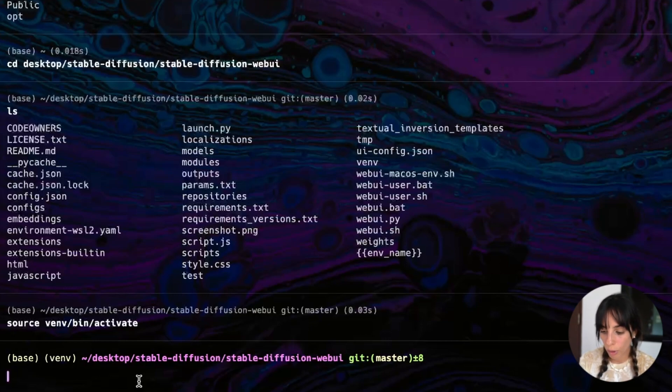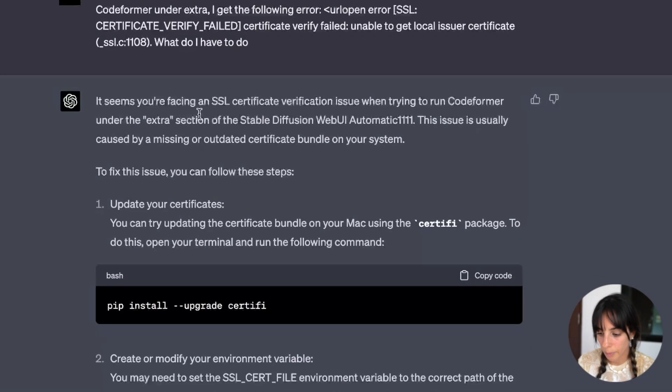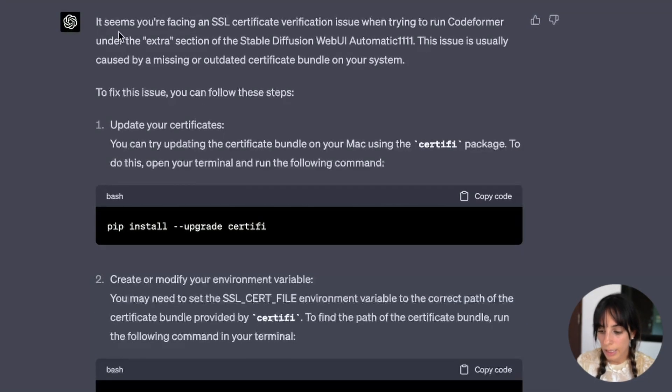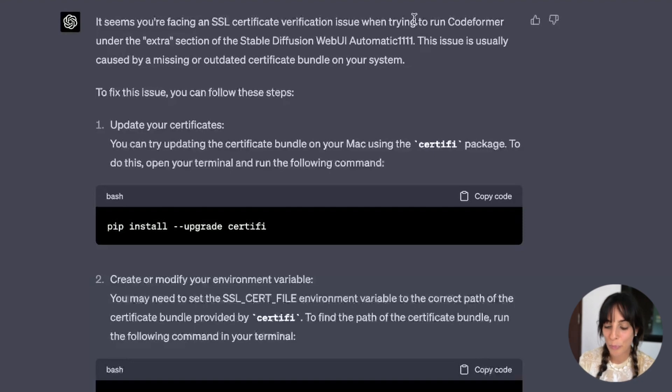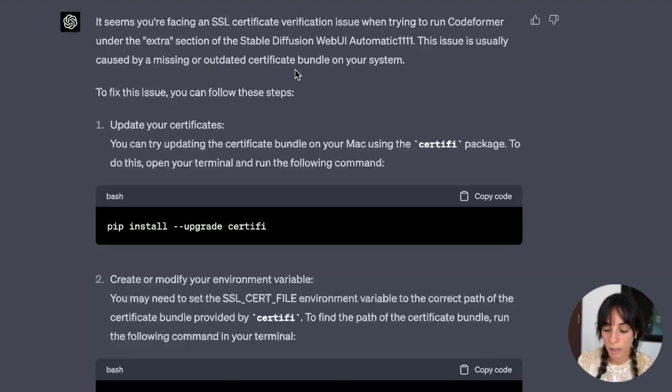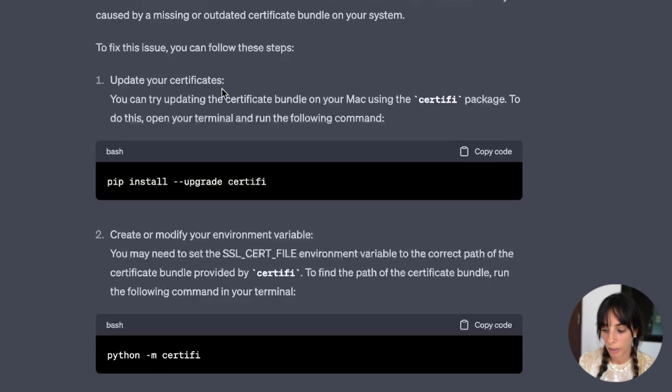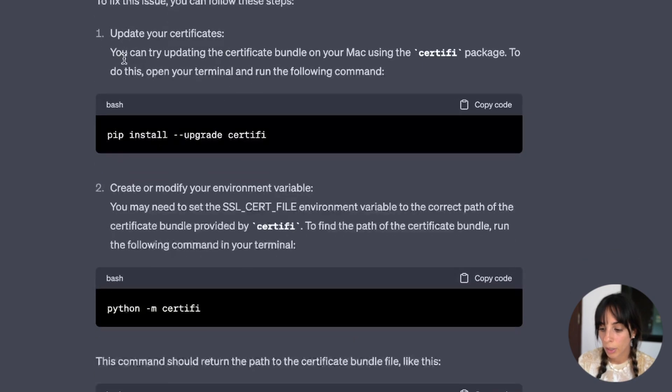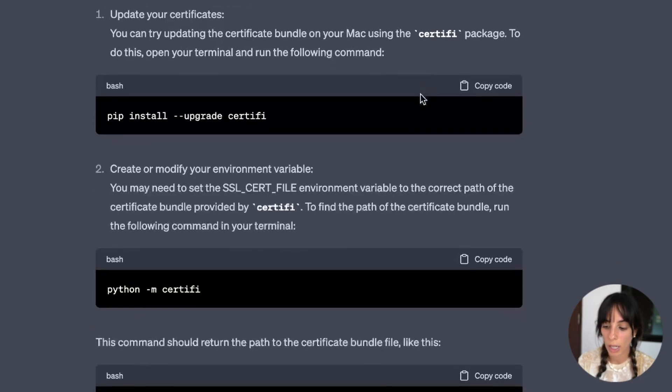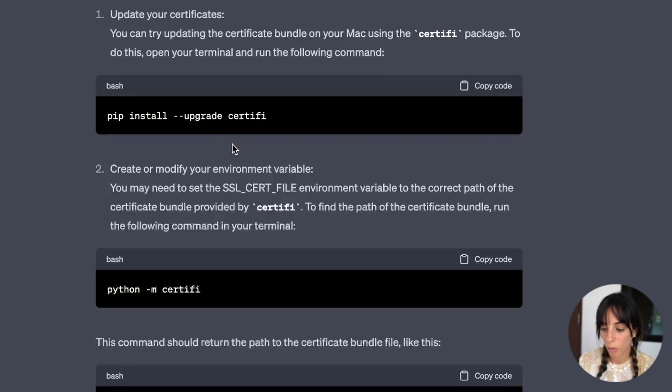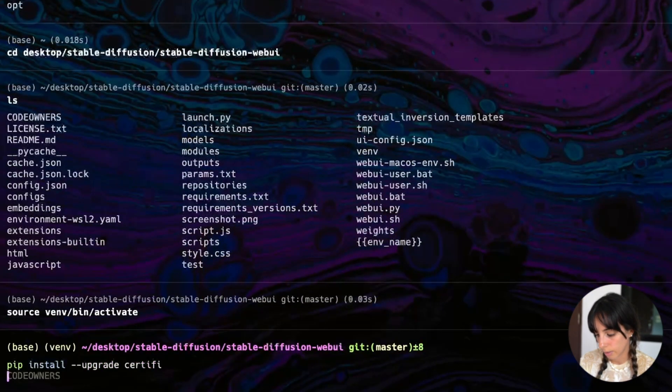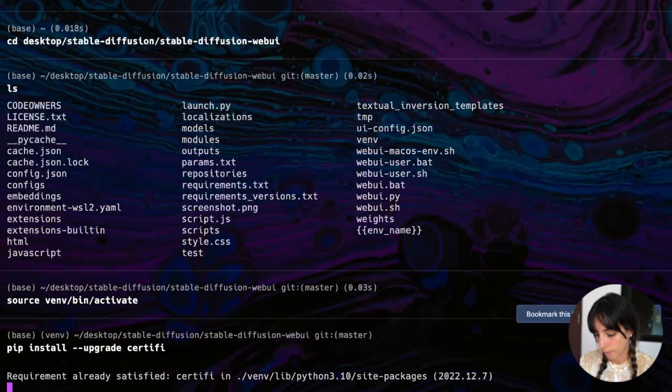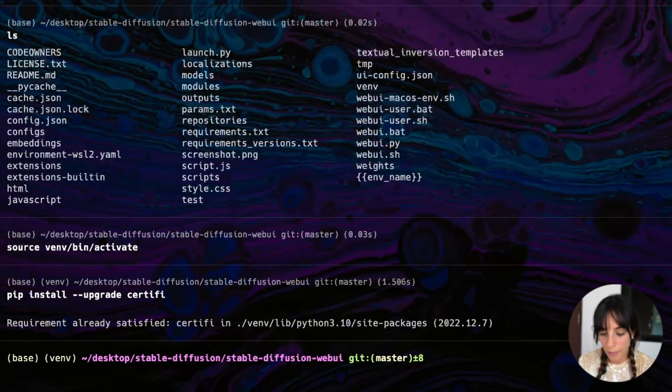So now that we are in the VAMP environment, if we go into ChatGPT, it's gonna tell us what to do. It says, it seems you are facing an SSL certificate verification issue when trying to run CodeFormer. This issue is usually caused by a missing or outdated certificate bundle on your system. To fix this, you can follow these steps. Update your certificates. You can try updating the certificate on your Mac using the certifi package. Okay, let's do that. So I can copy this, pip install upgrade. And I paste in here. Okay, fine.